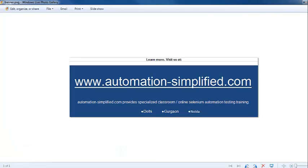This brings us to the end of this video. Hope you can now download the Selenium RC server on your system and configure it in your project. Thank you, and happy Selenium Automation! Do visit our website www.automationsimplify.com for more queries. Bye-bye.